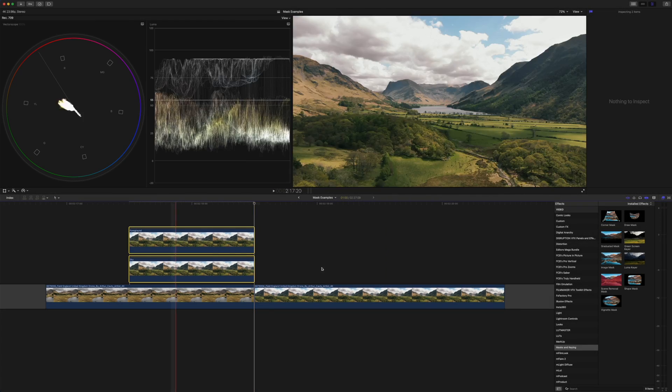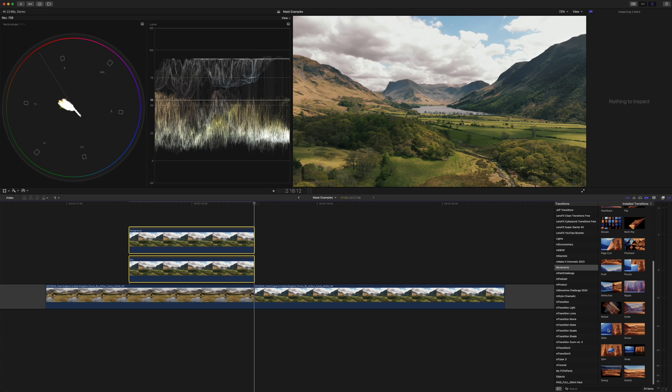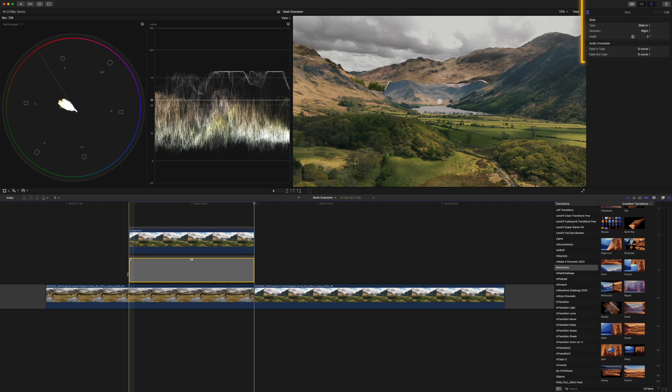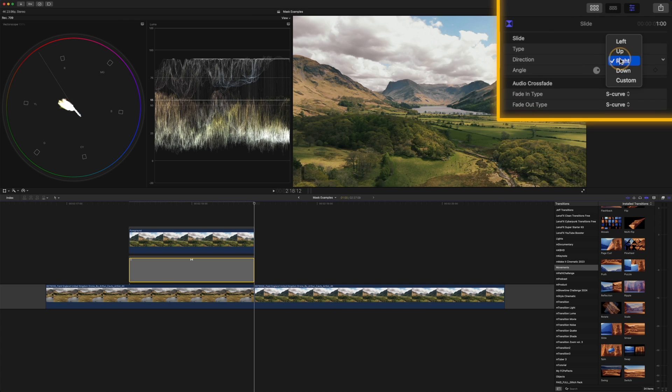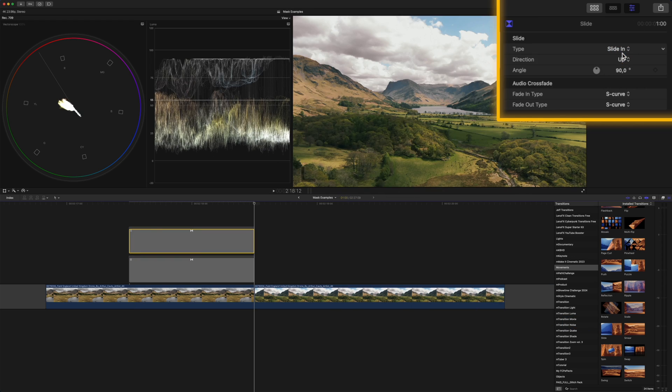And then I'll head over to the transitions browser again and add the slide transition to each clip. I'll change the direction to down on the sky clip and to up on the foreground clip. Just like that we have a cool scene split transition.